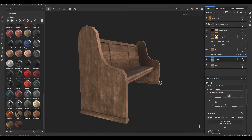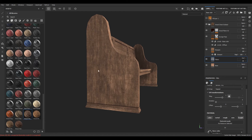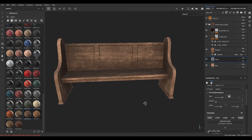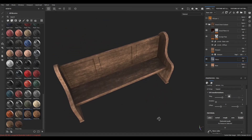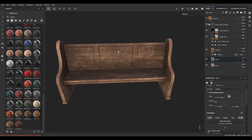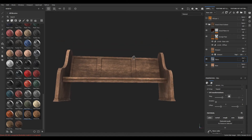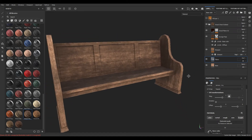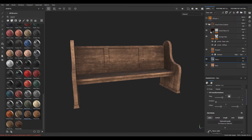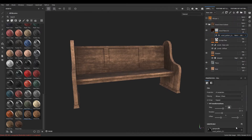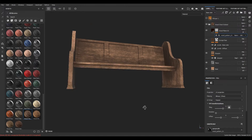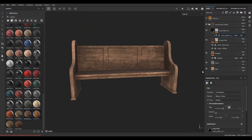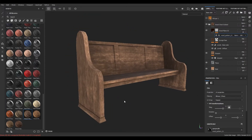We're going to create a duplicate of it and again change the rotation for these sides. I think on the seat and the back it looks fine. I'm going to go to this wood fiber and rotate the texture here as well.